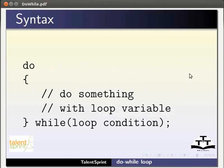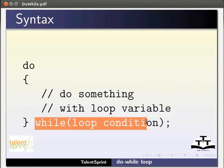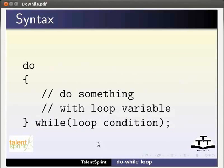The only difference is that the condition is written after the Do block. And so the condition is checked after the execution of statements inside the Do block.